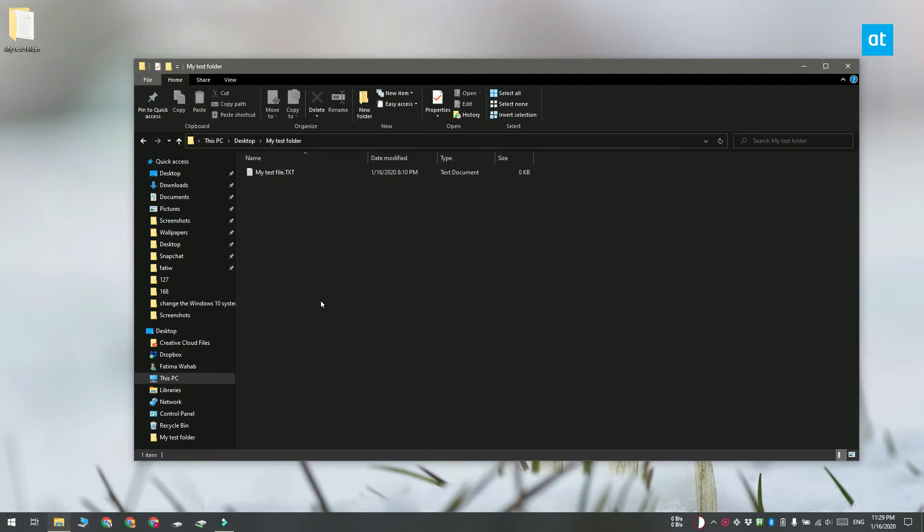The second method is from the File Explorer ribbon and this is the easiest method. Go ahead and open File Explorer and then navigate to the folder or the file that you want to copy the complete path to.